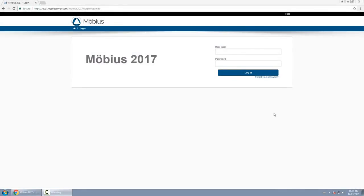In this video I'll provide you with an overview of the login page. The login page is where you go to enter the platform. On the left hand side you'll see the name of your school in text, or in other cases you may see the name of the textbook you're using. On the right hand side is where you type in your user login and password.